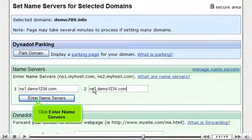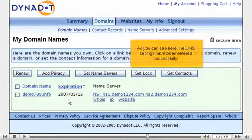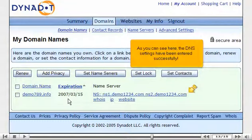Click Enter Name Servers. As you can see here, the DNS settings have been updated successfully.